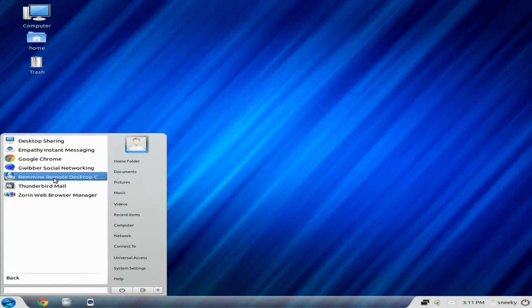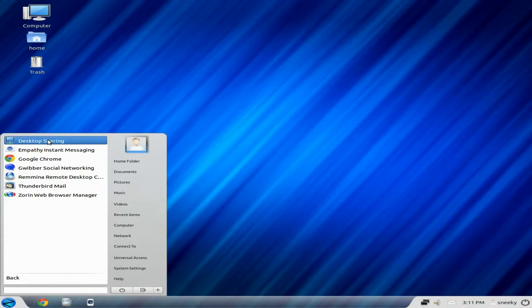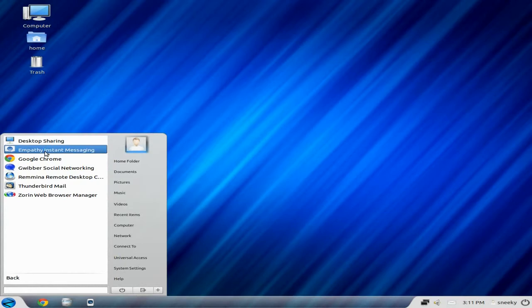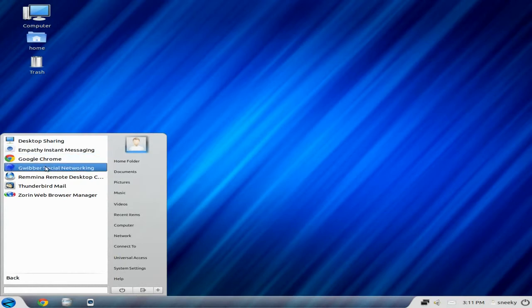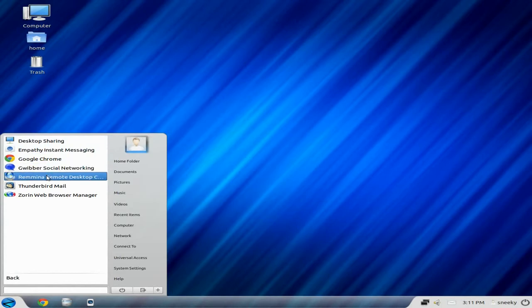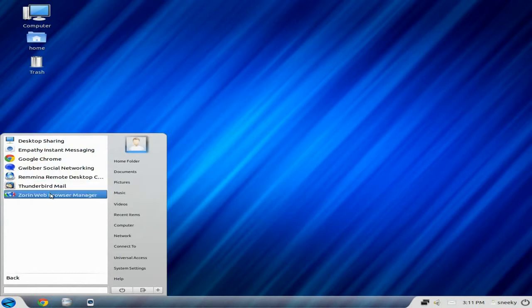Internet. You get desktop sharing. Empathy for your instant messaging. Google Chrome as your default web browser. Gwibber. Remmina for Remote Desktop Control. Thunderbird. And of course, the Zorin Web Browser Manager.